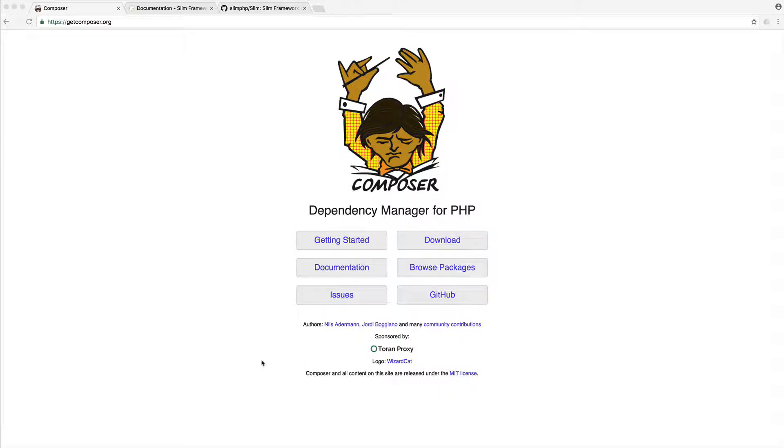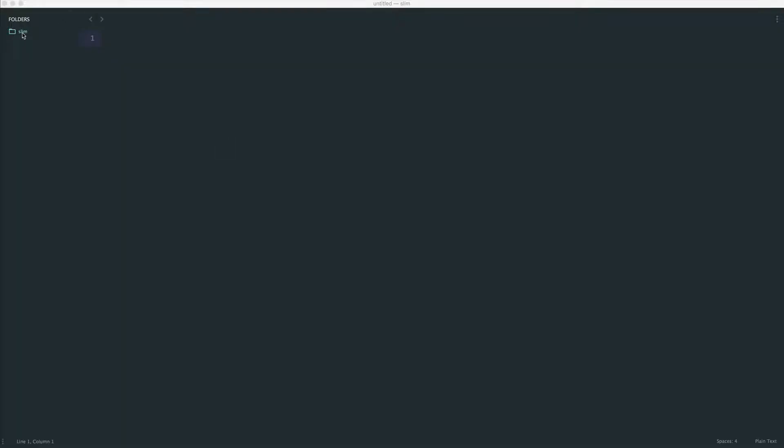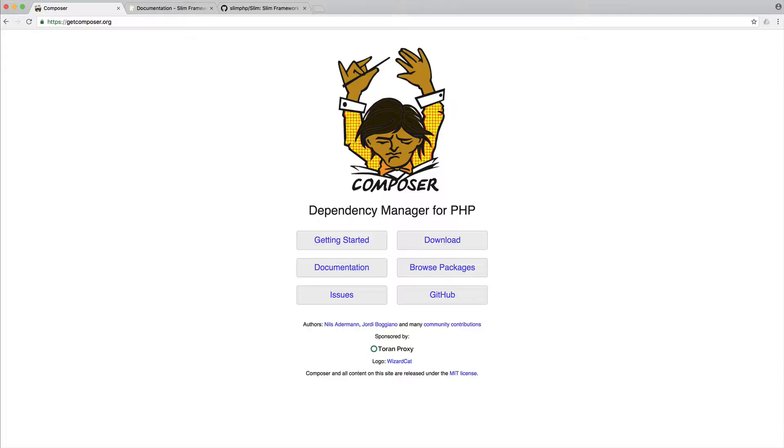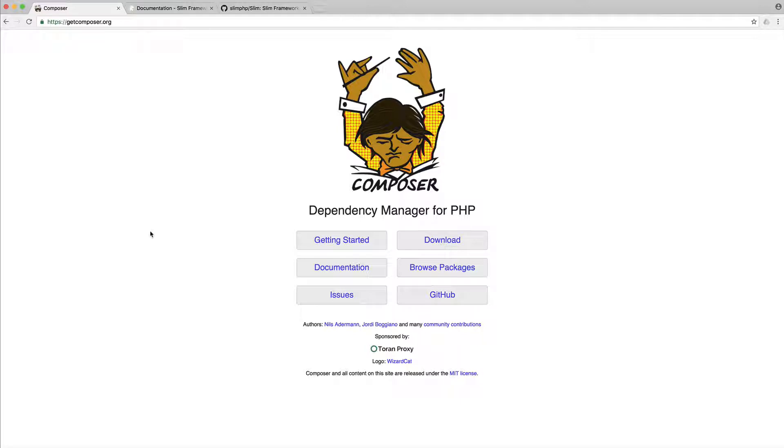So first of all, what is Composer? Well, typically when you want to pull in dependencies into any project, you may go ahead and create some kind of folder. You might copy across some code to do something, and this is fine in some respects, but most of the time what you want is to be able to automatically pull down everything that your project requires, and we refer to these as dependencies. So Composer is very simply a dependency manager for PHP that allows us to, on the command line, tell Composer what we want to pull down. It will install it all for us, and we'll have it available and ready to use.